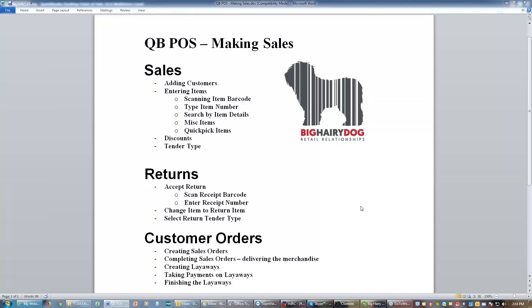Making sales using QuickBooks Point of Sale. We're going to look at adding a customer to a sale, entering items on our sales receipt, applying discounts to items, different tenders, doing returns, and creating customer orders and finishing out those customer orders.